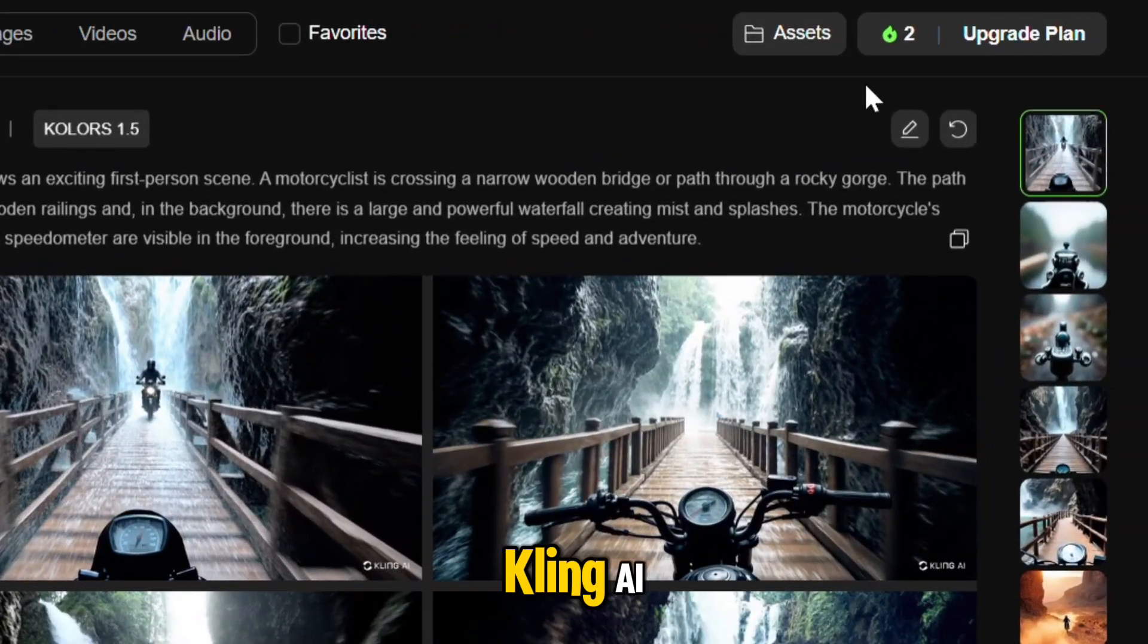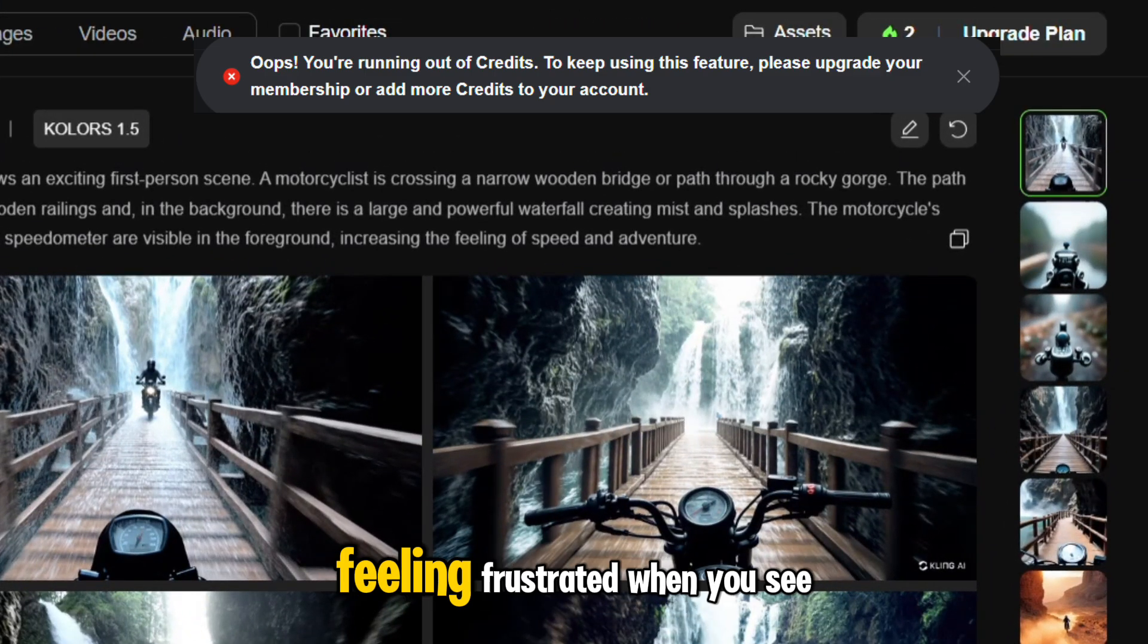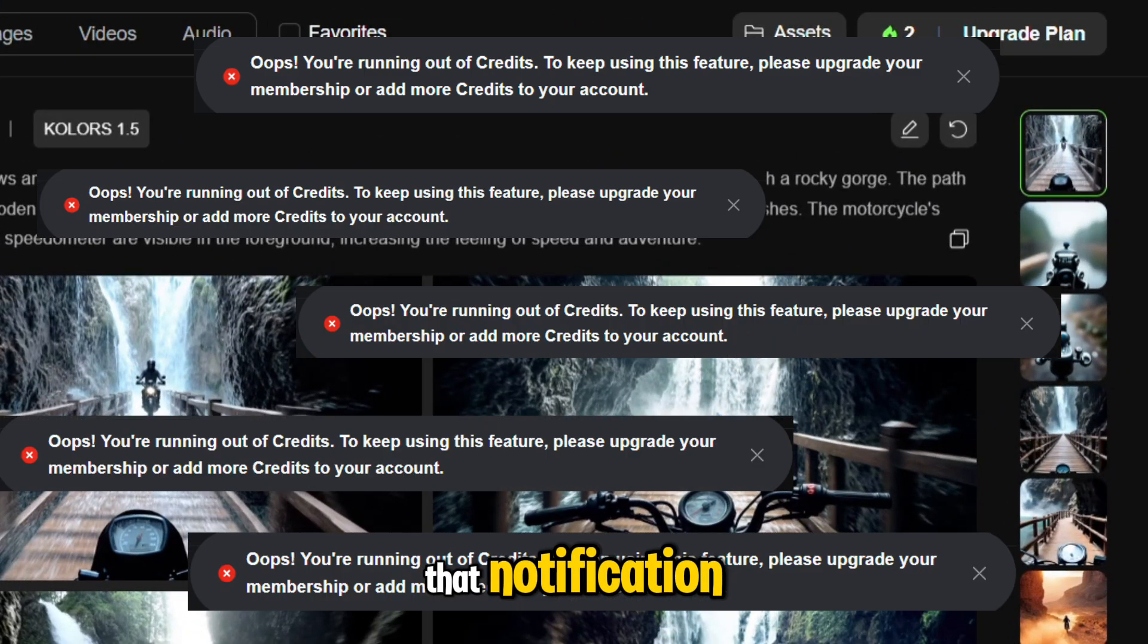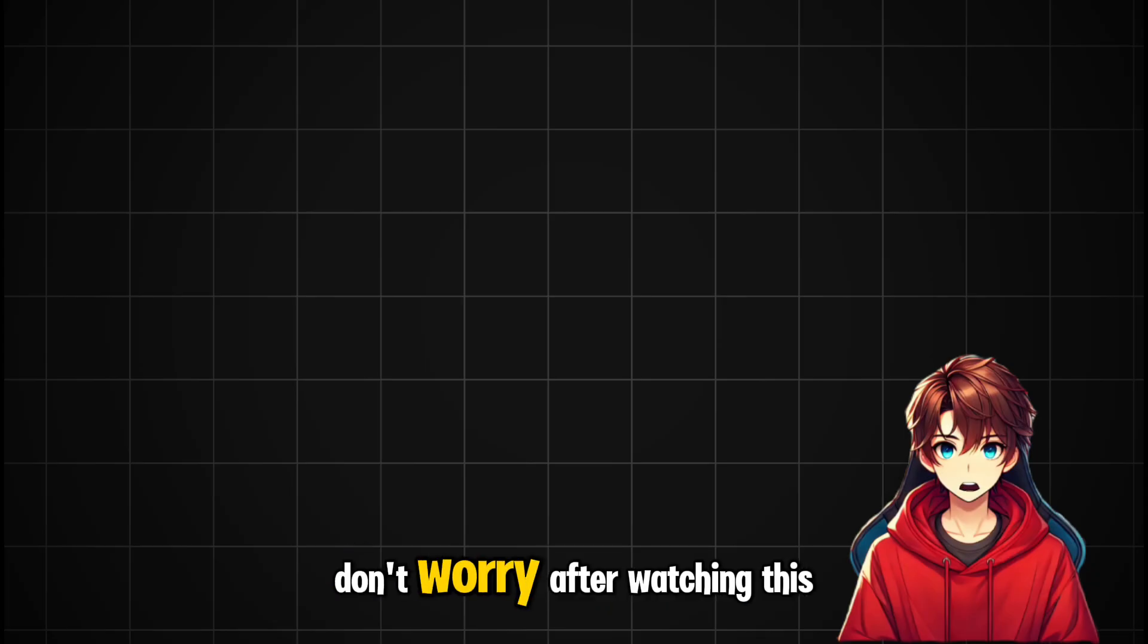Running out of credits on Kling AI? Feeling frustrated when you see that notification? Don't worry.